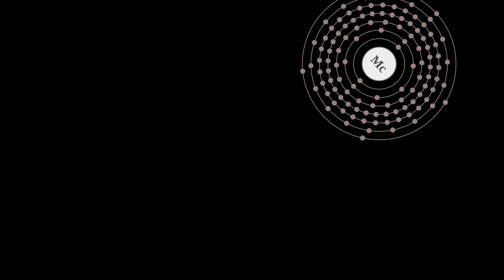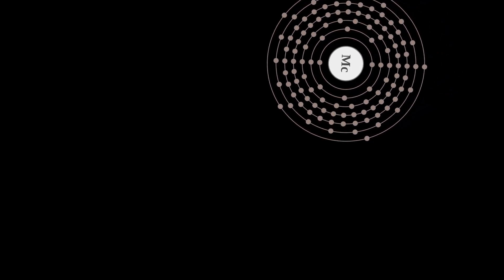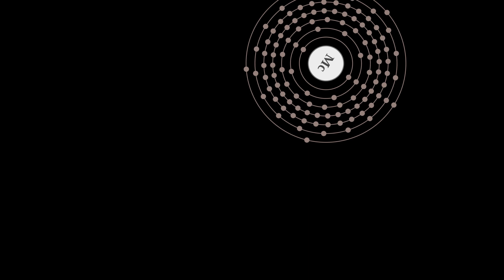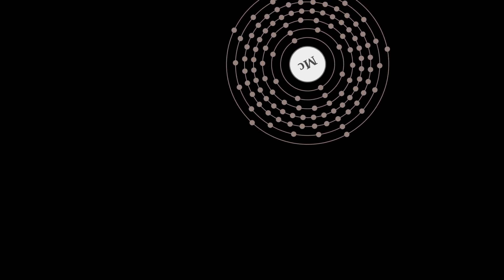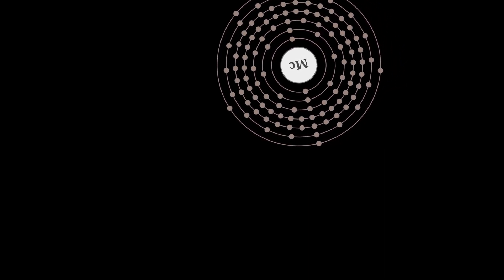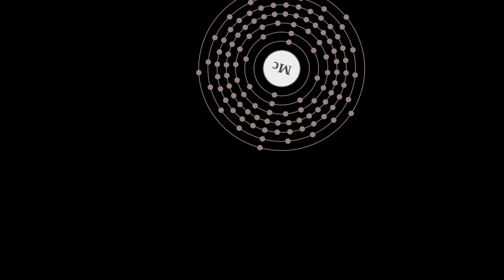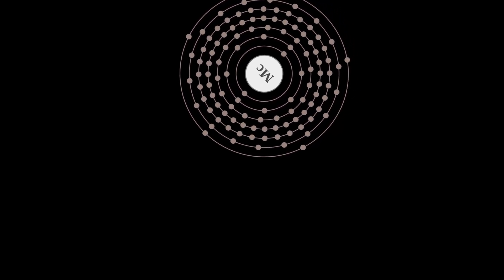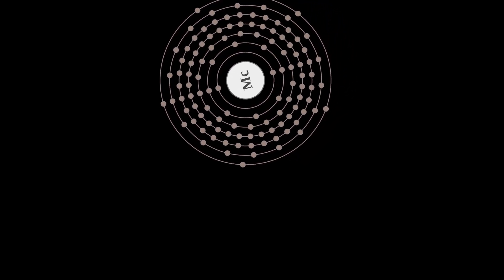In the periodic table, it is a P-block transactinide element. It is a member of the 7th period and is placed in Group 15 as the heaviest pnictogen, although it has not been confirmed to behave as a heavier homologue of the pnictogen bismuth.